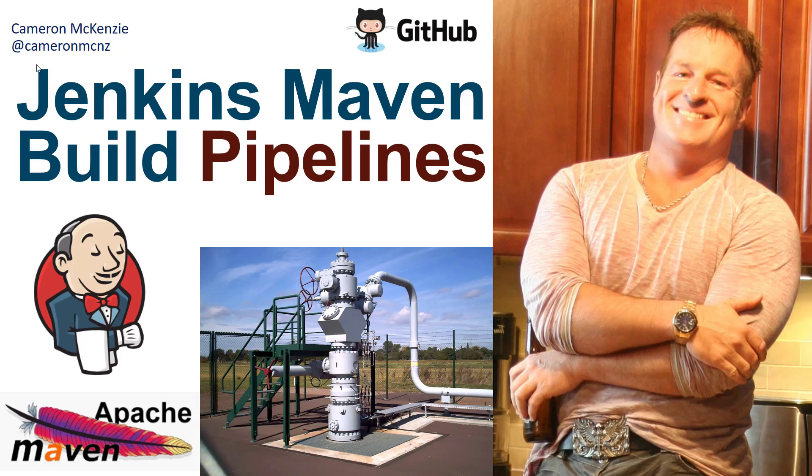Hey, I'm Cameron Mackenzie at Cameron MCNZ. I want to talk to you about Jenkins build pipelines and specifically build pipelines that build with Maven.